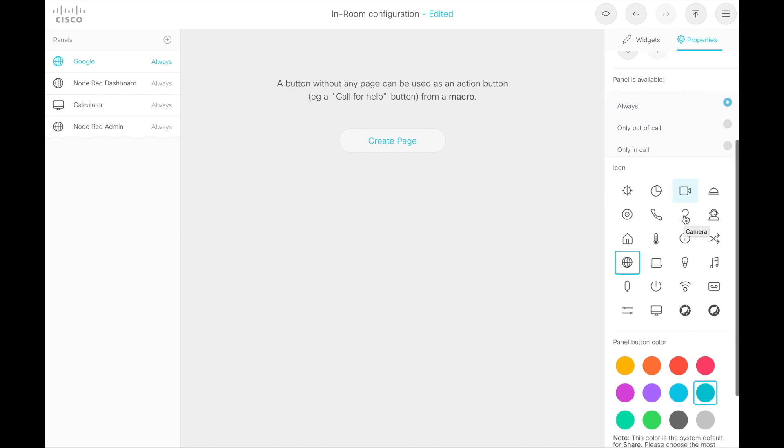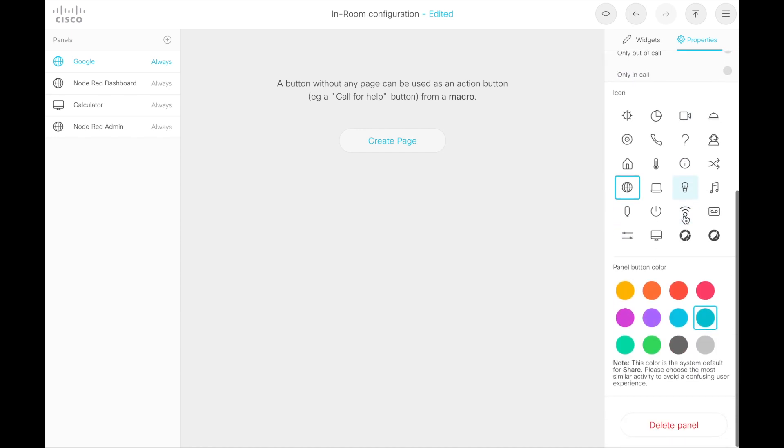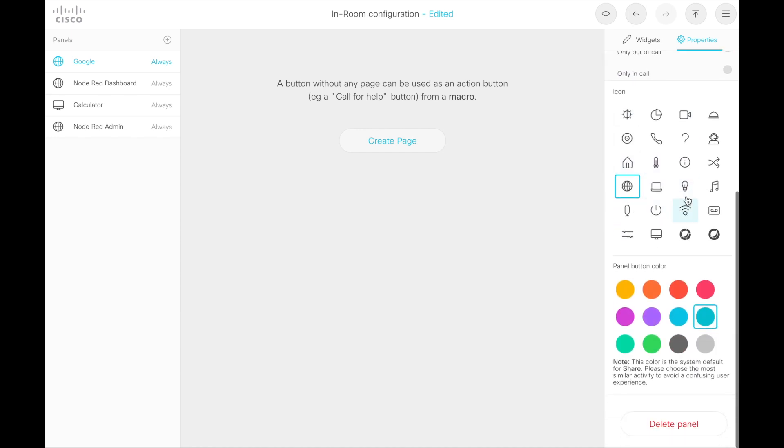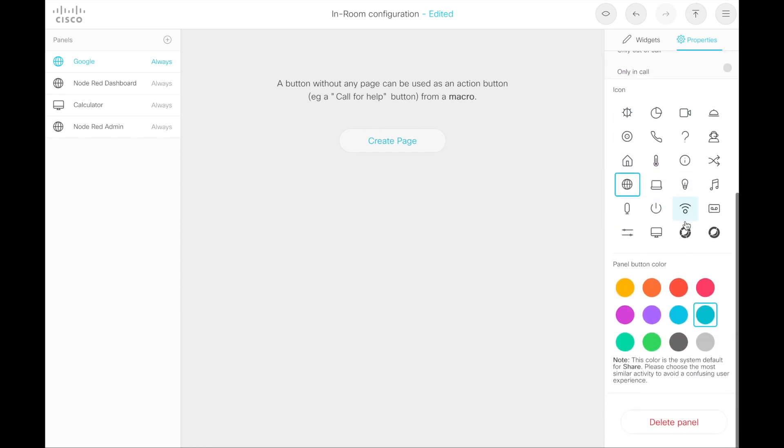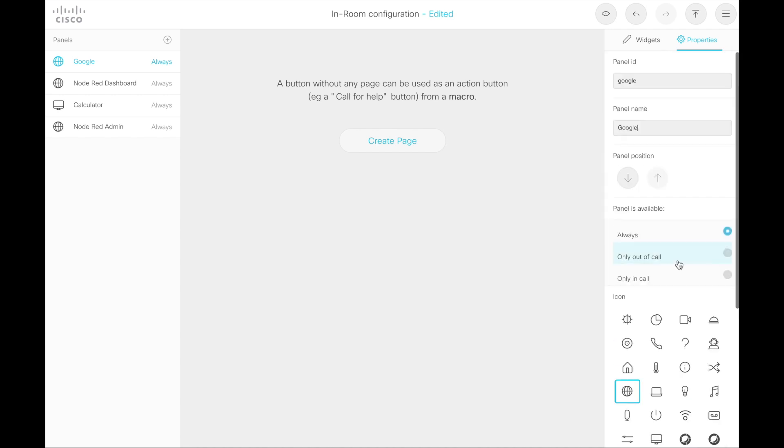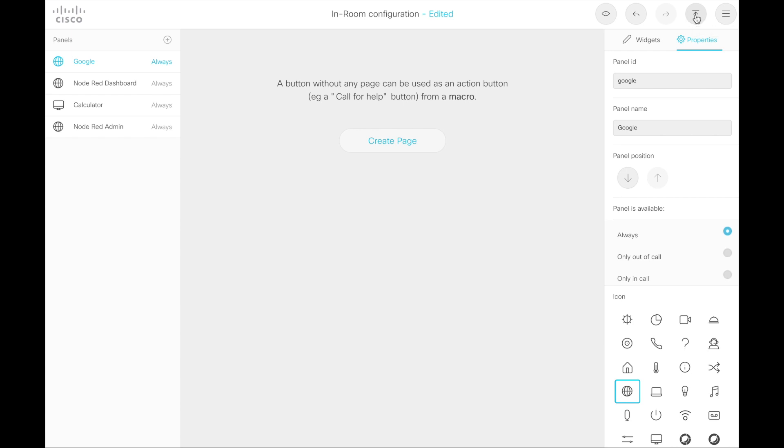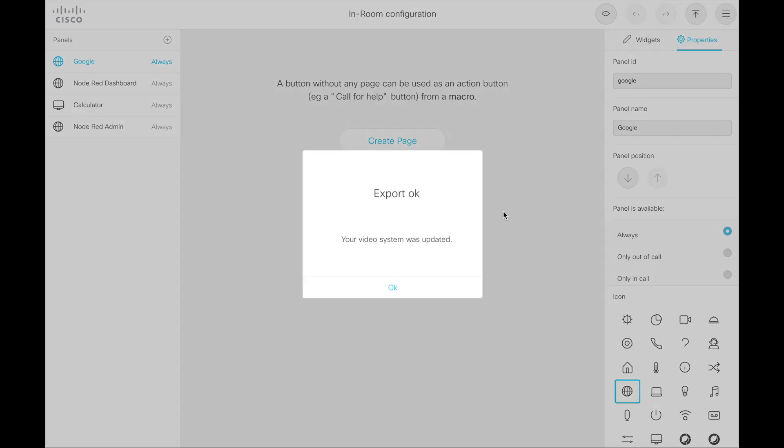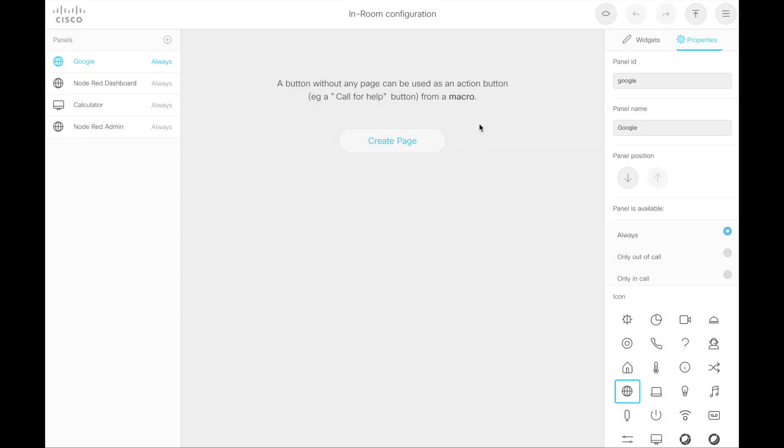You can choose when it's visible. I always just say always, if it's something on the main screen. Choose an icon and choose a panel button color. If you need to remove the panel item, hit delete. But other than that, we're good to go. When you're ready to deploy this and you have everything, your panel items set up, you simply just hit the export configuration to the video system button here in the upper right hand corner. You'll get a confirmation and the changes will be reflected on the display of the end system.